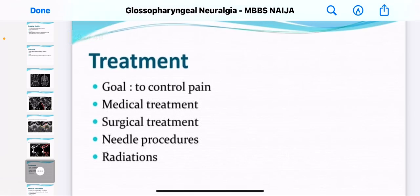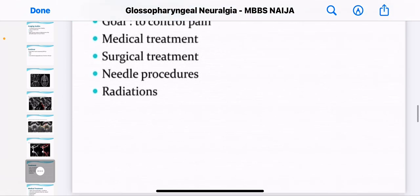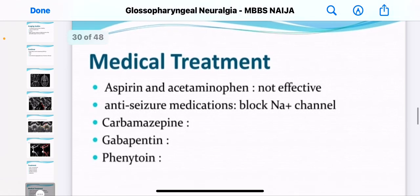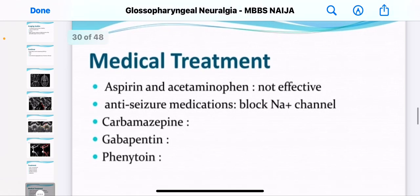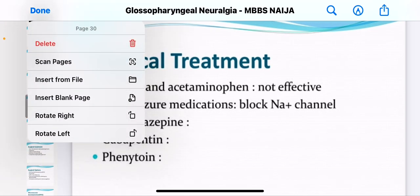The goal of treatment is to control pain. There is medical treatment, surgical treatment, needle procedures, and radiation. For medical treatment, there are drugs that can actually be given to the patient.